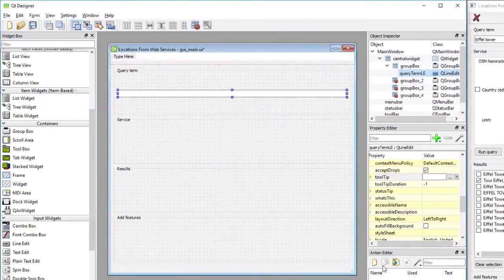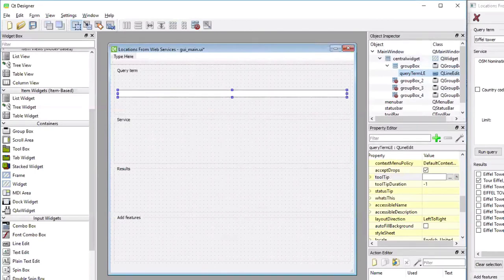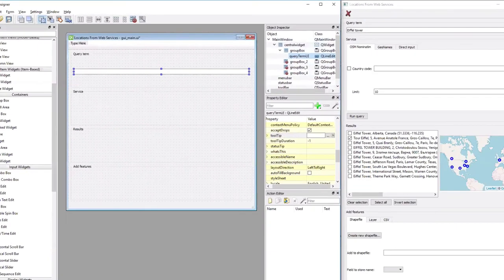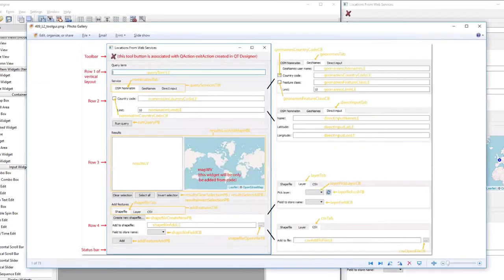In the lesson text there, you find an image that shows you how the important widgets need to be named. So let me quickly pull that up. So this one right here.